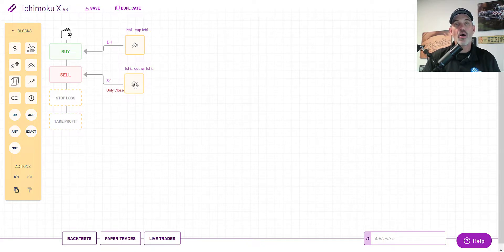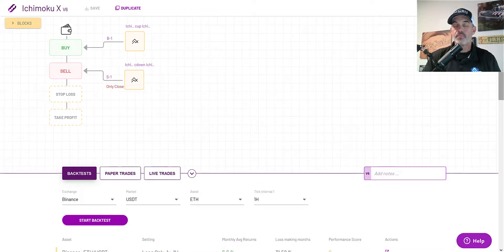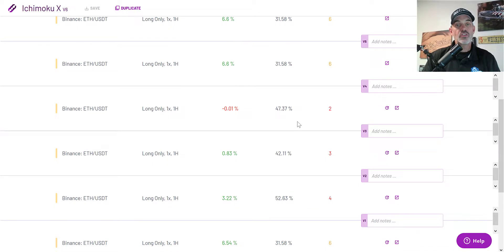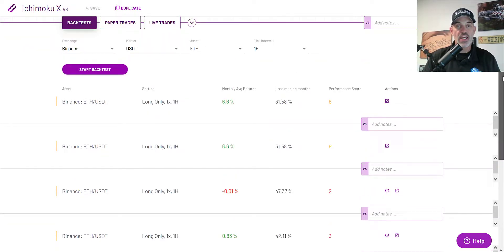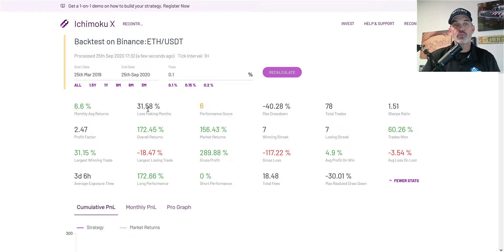I don't have stop loss or take profit set up — that's handled entirely by the sell portion of the strategy. In the back test section I did extensive testing on several coins including LINK, ZIL, and BTC, but ETH overall had the best performance. After making adjustments to find optimal settings, the ones I showed above performed best. Running the back test again confirms the same results since nothing has changed in the market.